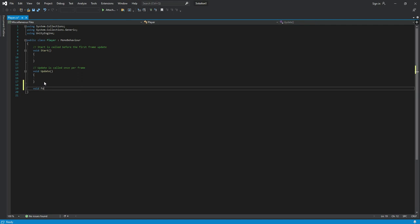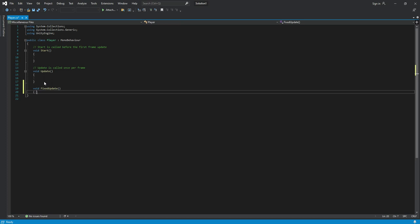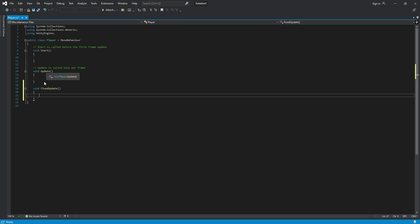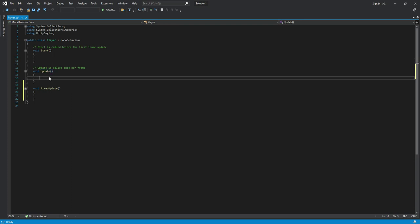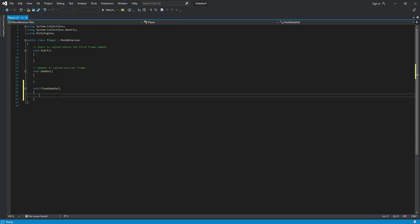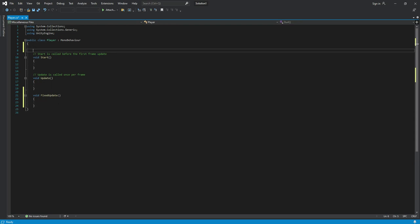Open the script in Visual Studio. We will use the FixedUpdate function in addition to Update. The difference is that Update is called once per frame — for example, for setting timers or detecting inputs — while FixedUpdate is called once per physics frame, where we handle Rigidbody physics.